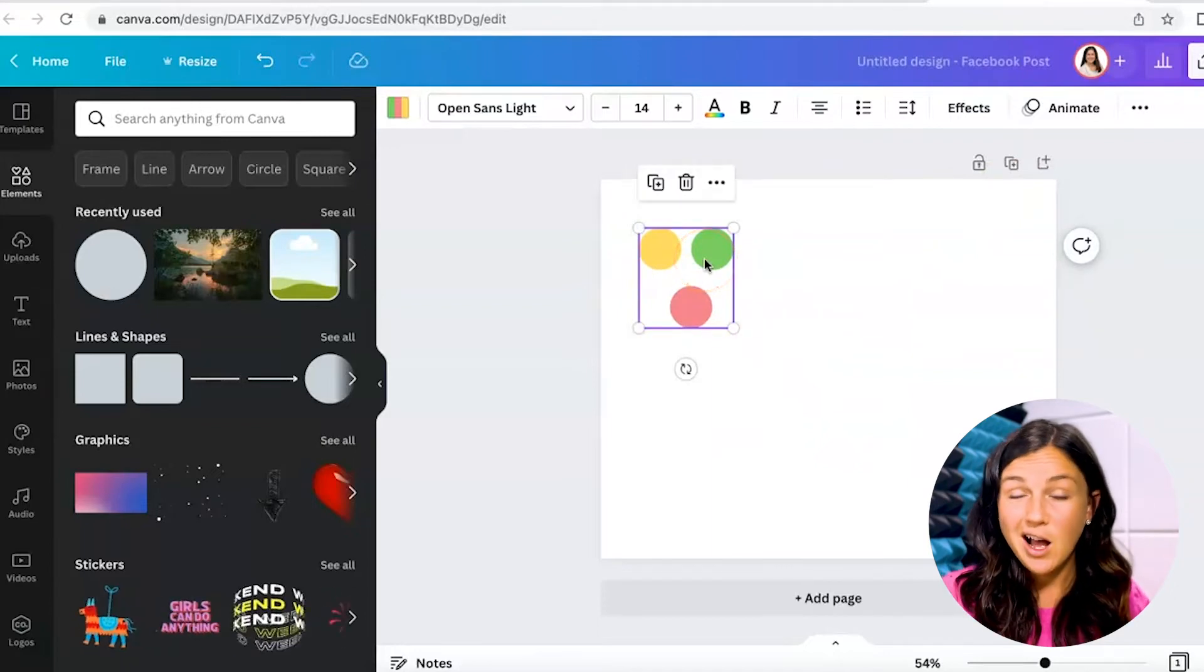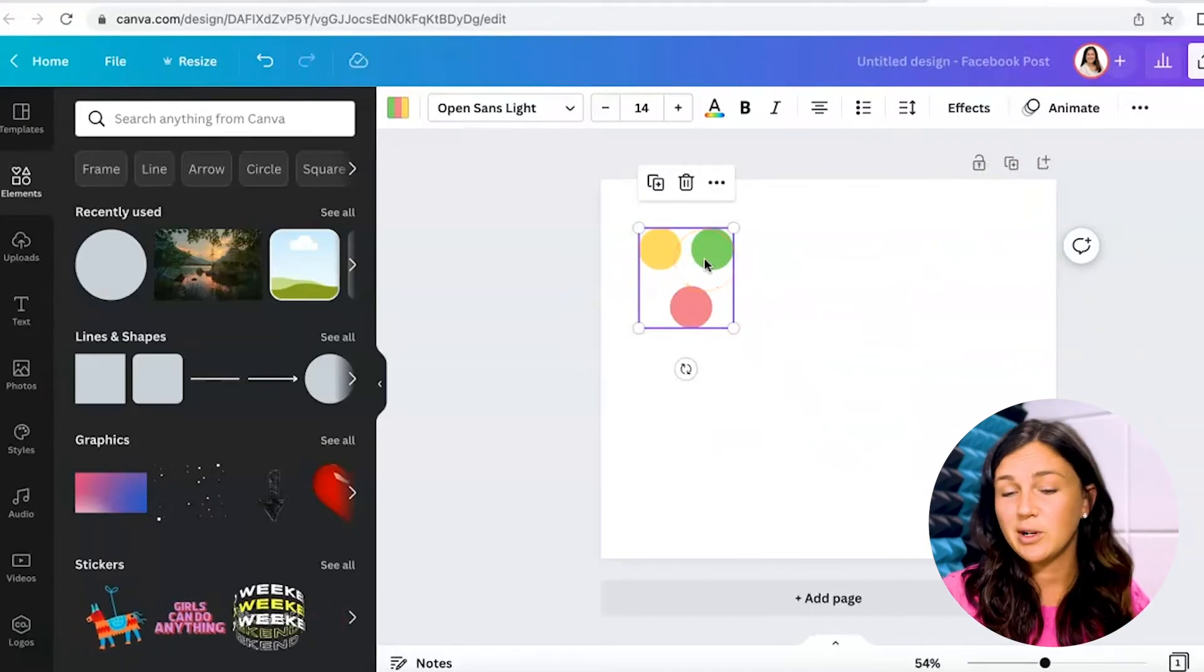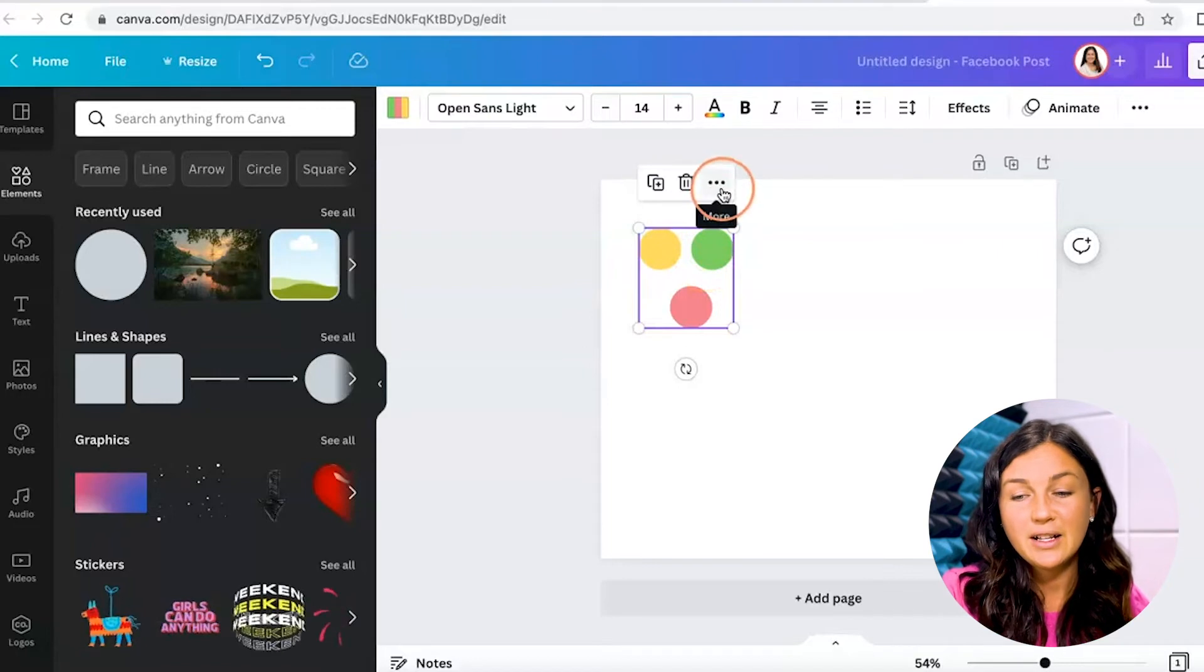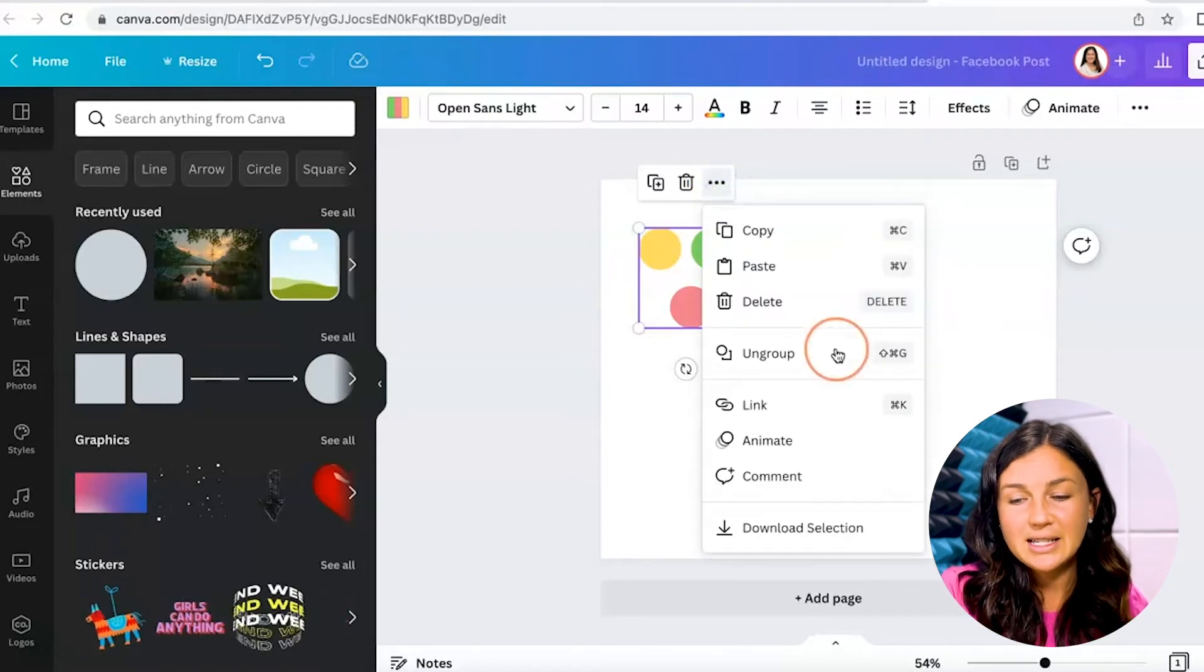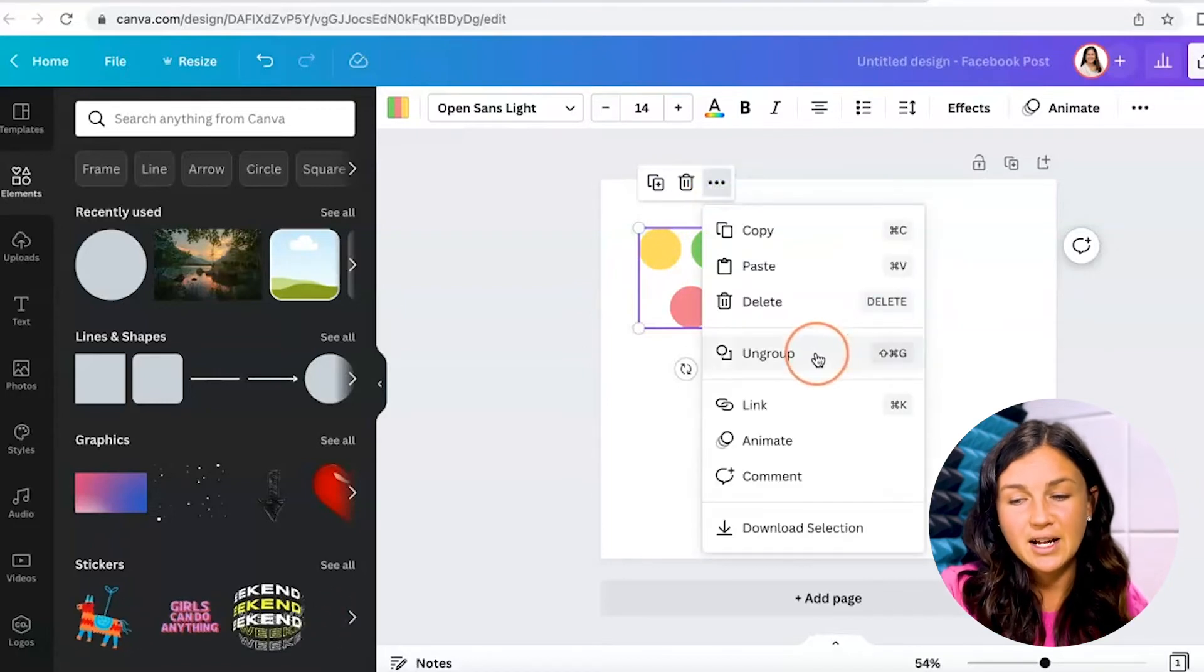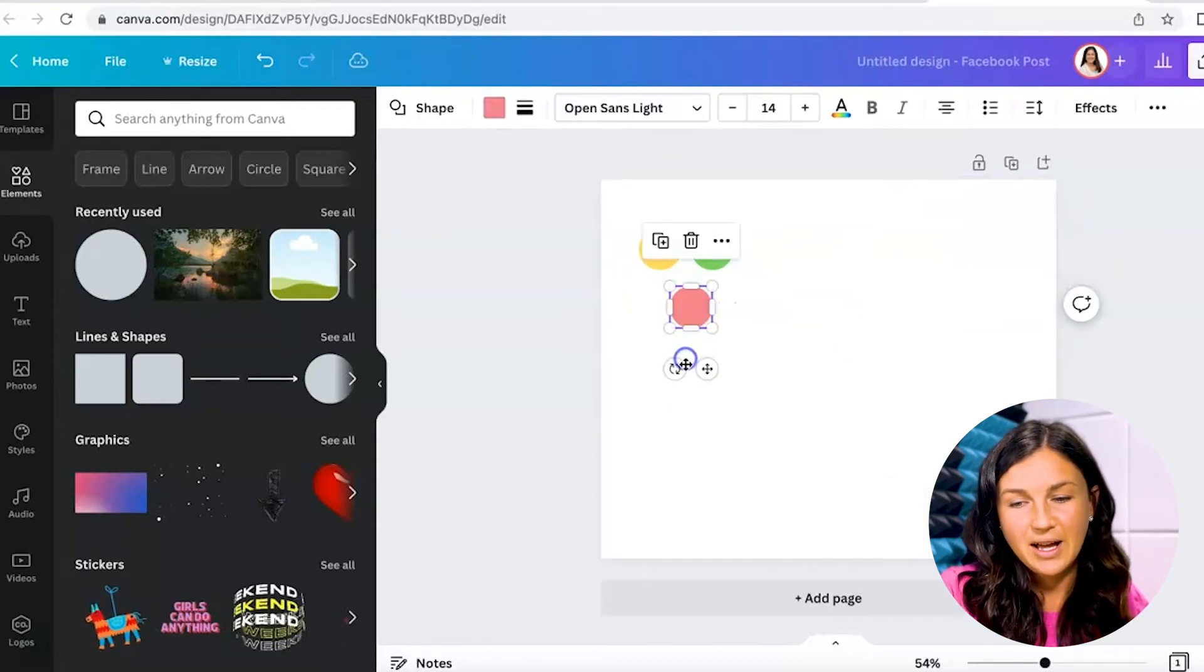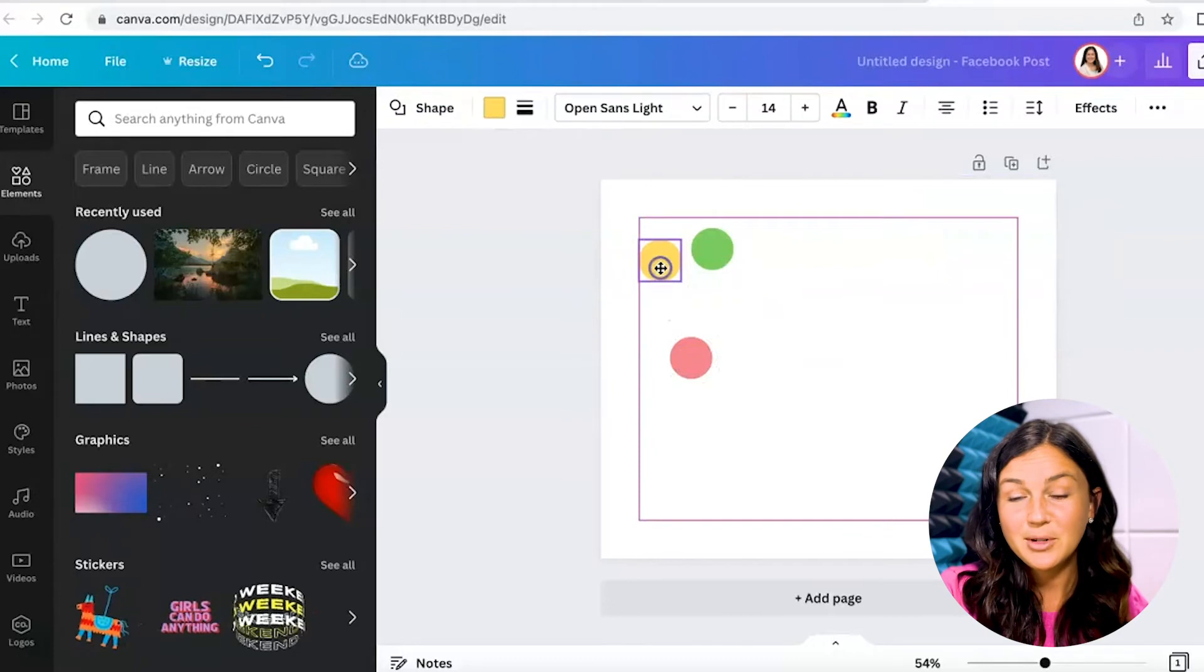Now again, if you want to ungroup them, you want to change things up, you can go ahead and click on those three dots again and ungroup. Then you'll have your separate objects.